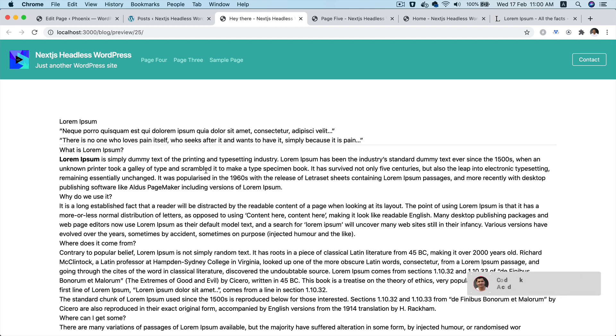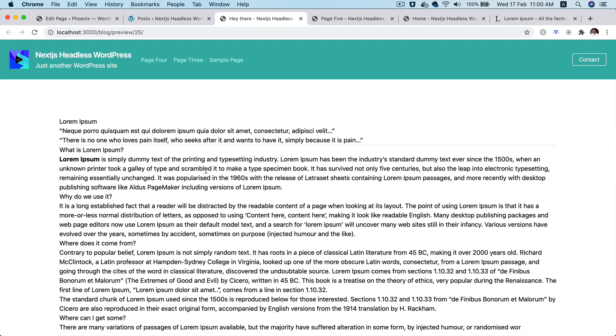Similarly, here as well, as long as the authentication token is valid, you'll be able to see the preview options.